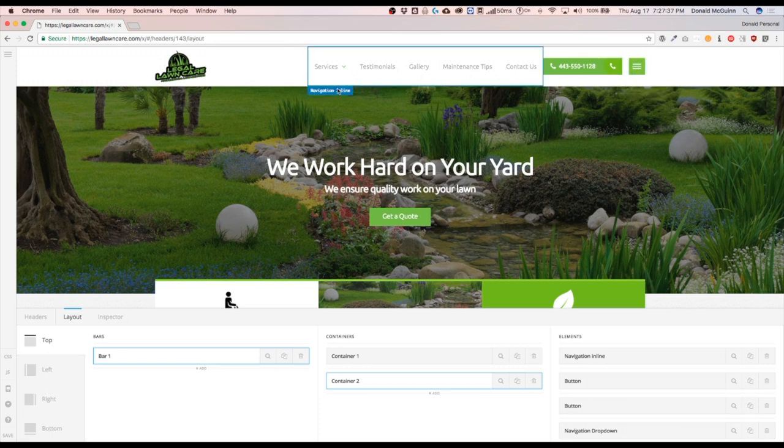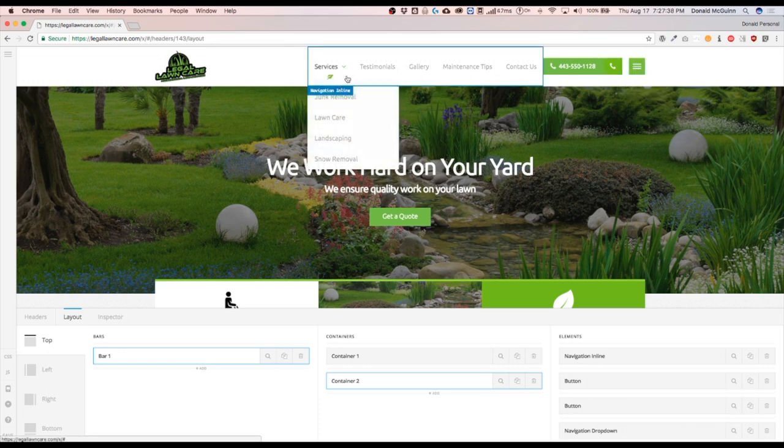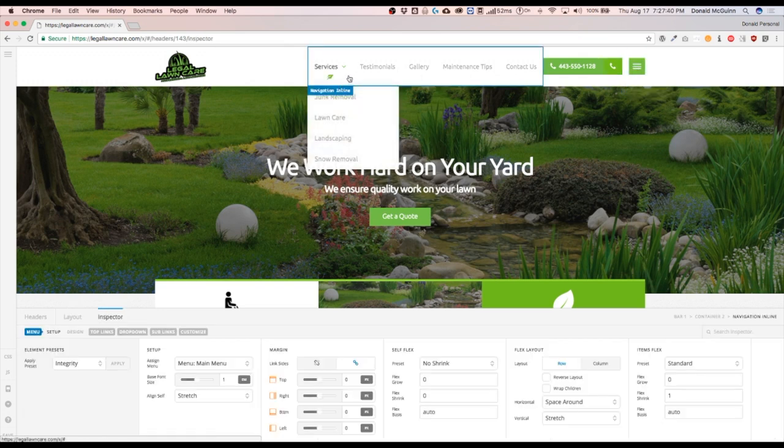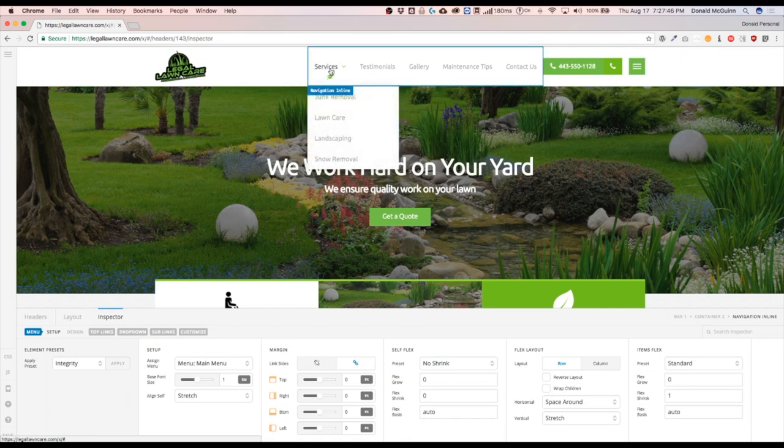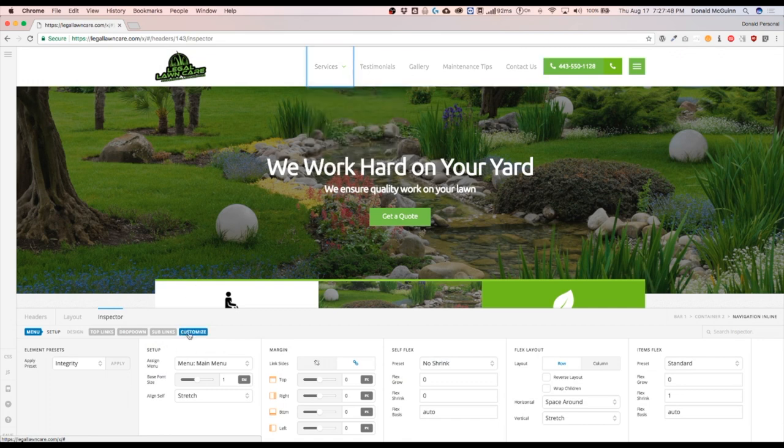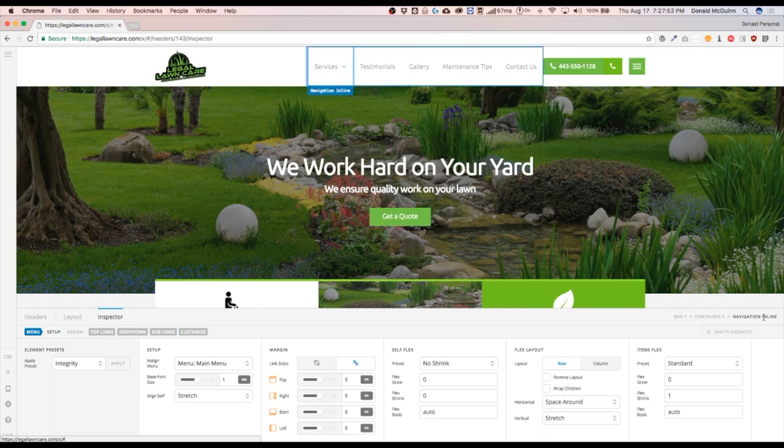So what we're going to do is remove this navigation inline from mobile devices. To do that, we're going to drop down to the customized section of the inline navigation. You can see that we're over here. And then we're going to navigate to customize.